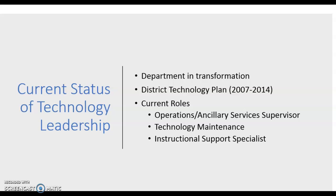The district is currently assessing how best to completely rebuild the department of technology and create its own innovation sector that can be in alignment with ISTE and the national technology standards. As you can see, those are the current roles in our technology department — there are only three roles held by three staff members: the Operations Ancillary Services Supervisor, the Technology Maintenance person, and the Instructional Support Specialist.